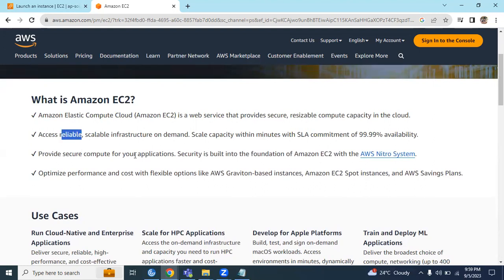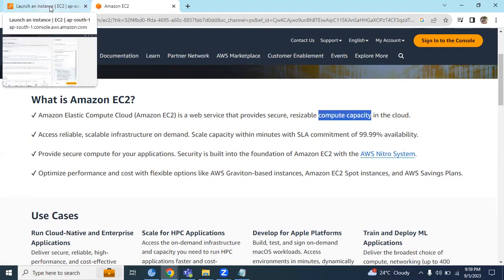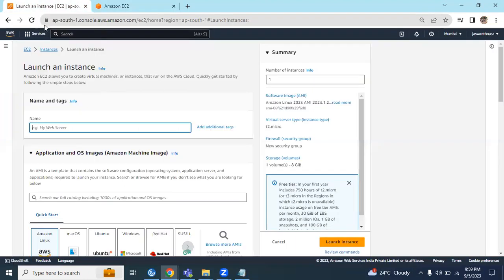This is what AWS EC2 is - basically compute capacity in the cloud which offers compute servers. In other terms, we can call it a virtual machine.